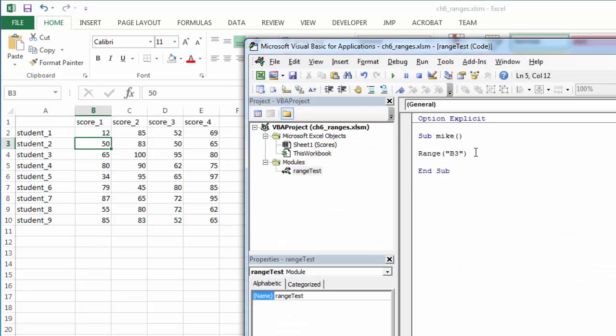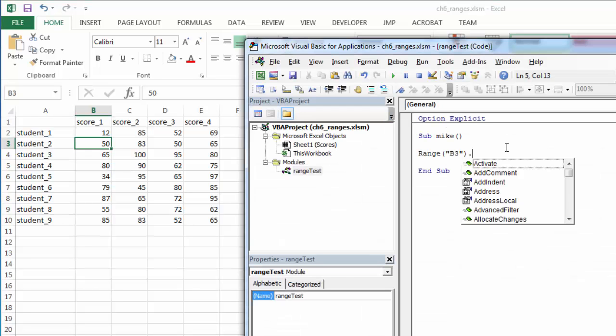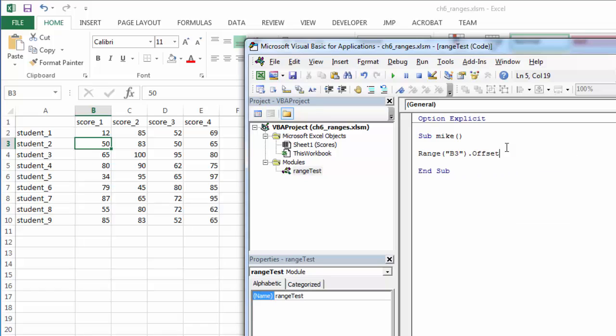To use the offset property, I just specify the range and then offset and then the number of rows, and you can see this is highlighted here. So I want to offset two rows, go down, and one column.